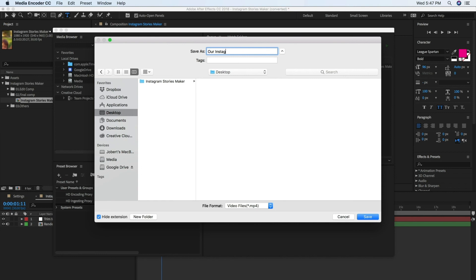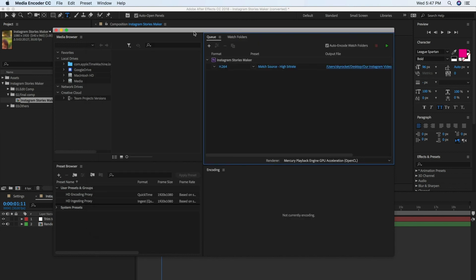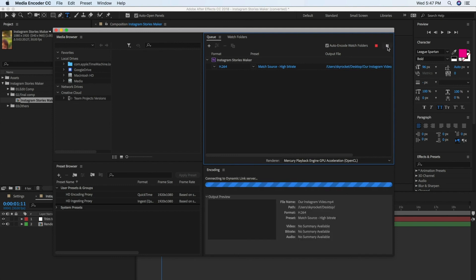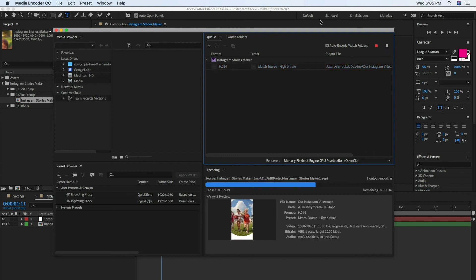Press Save, then press the green Play button on the top right corner. When you hear a chime, your render is finished.